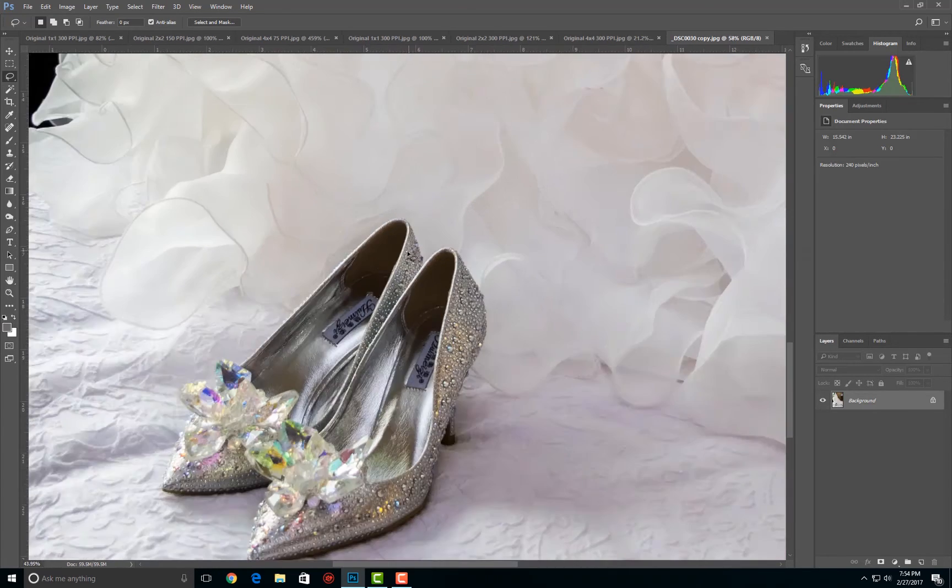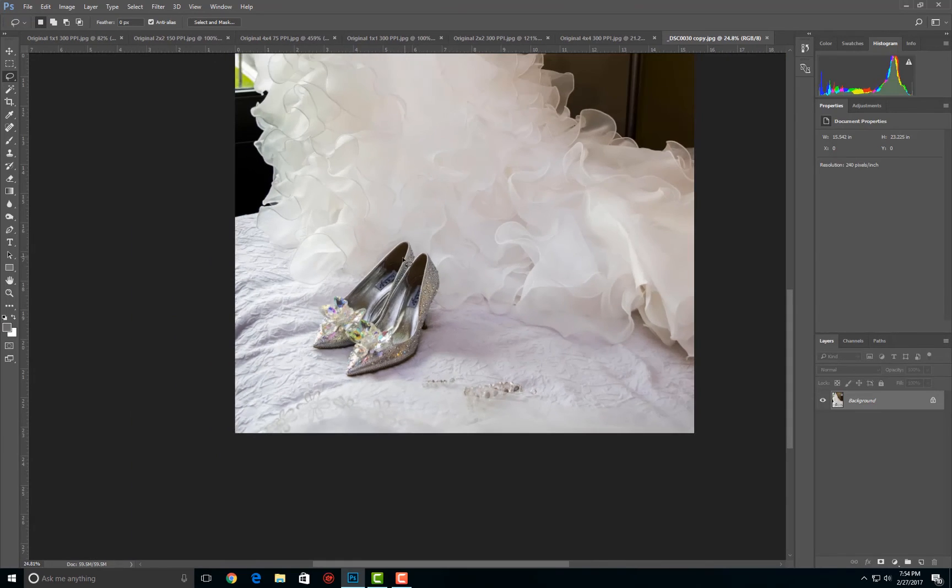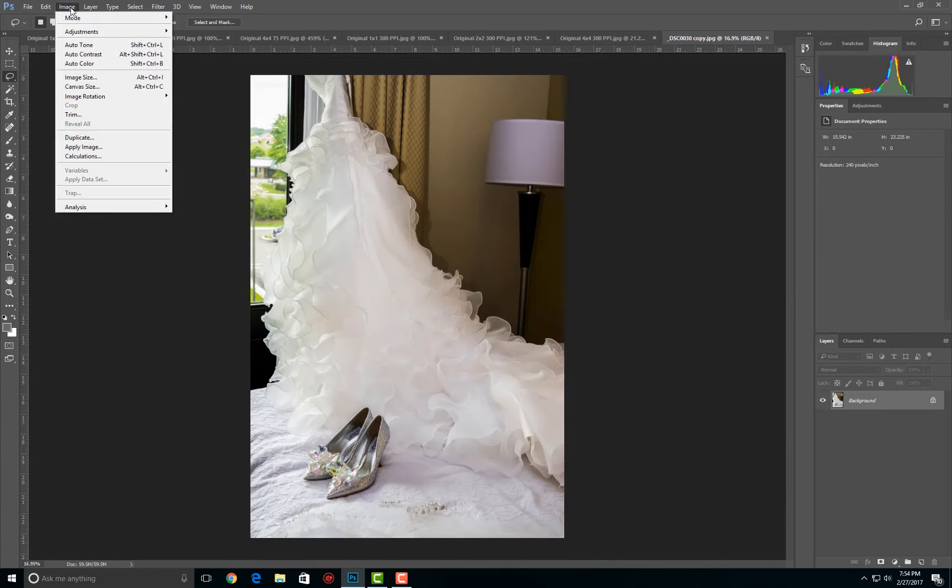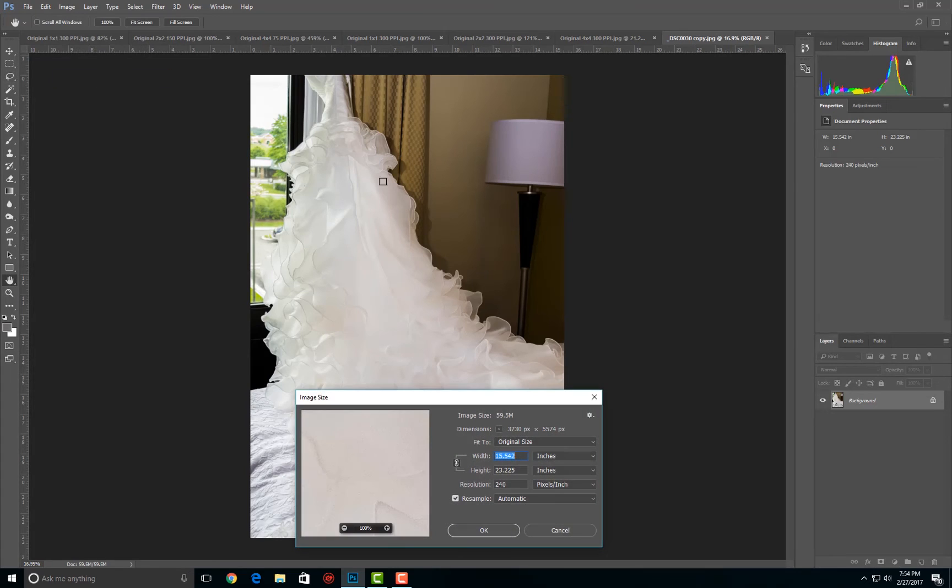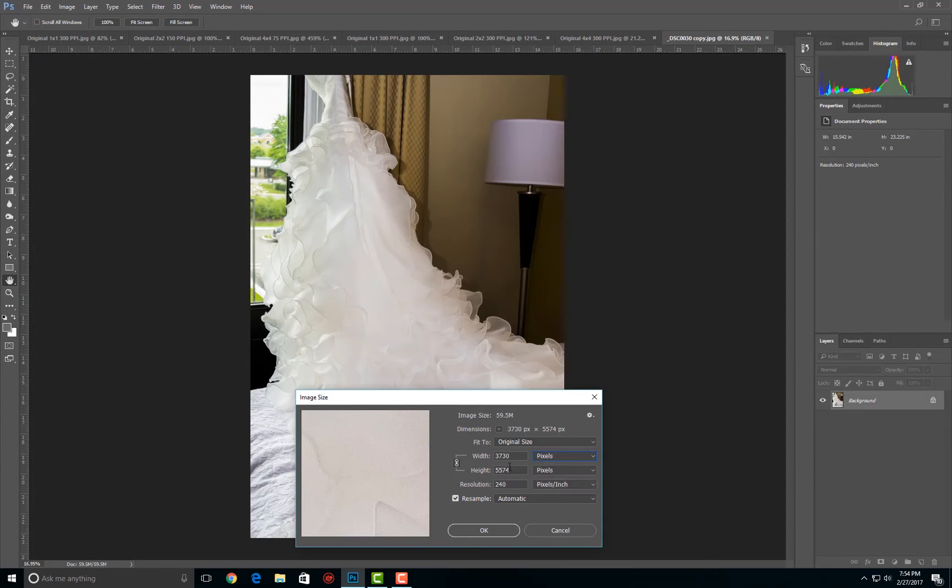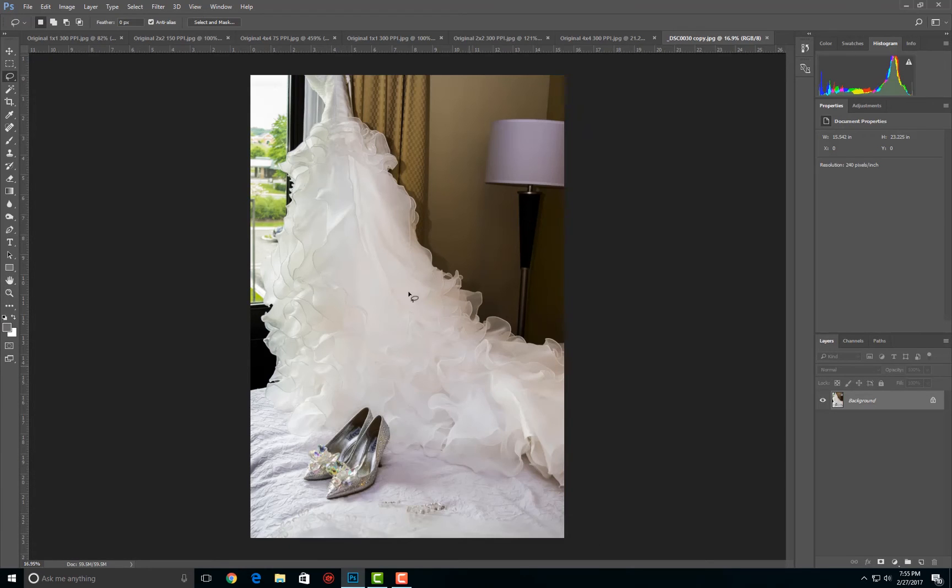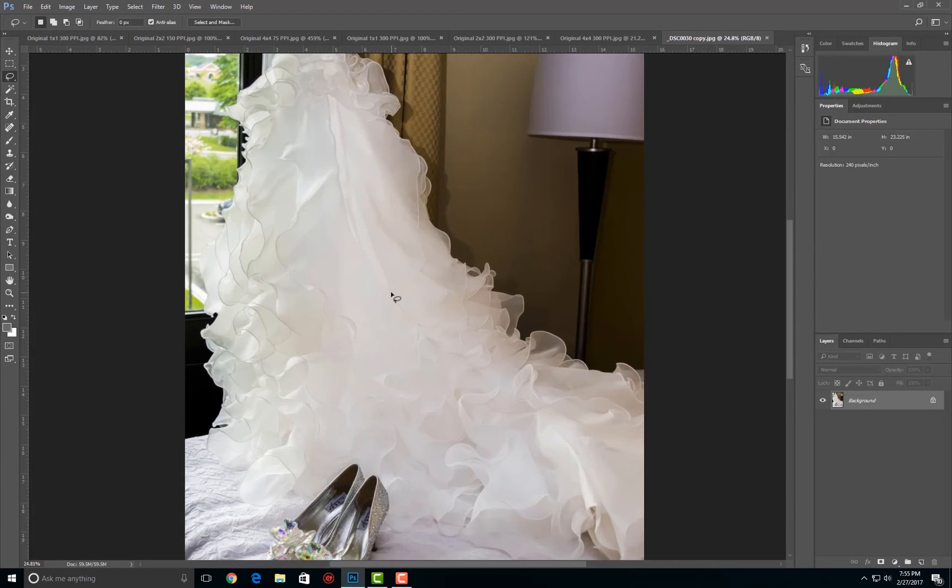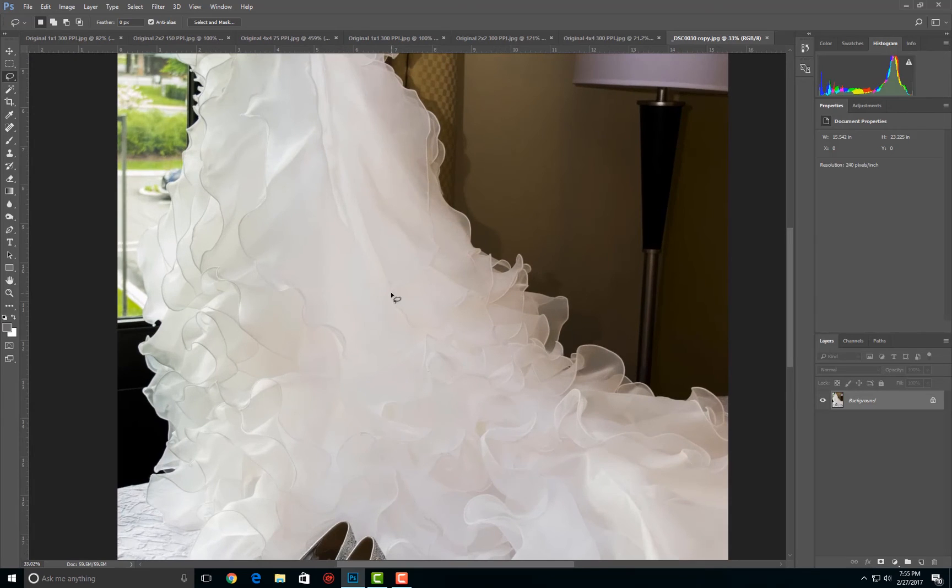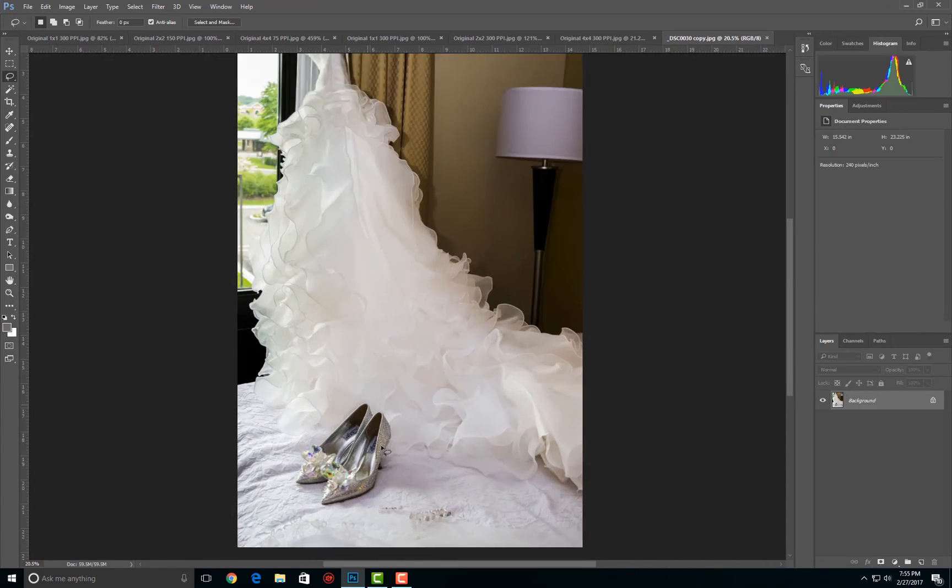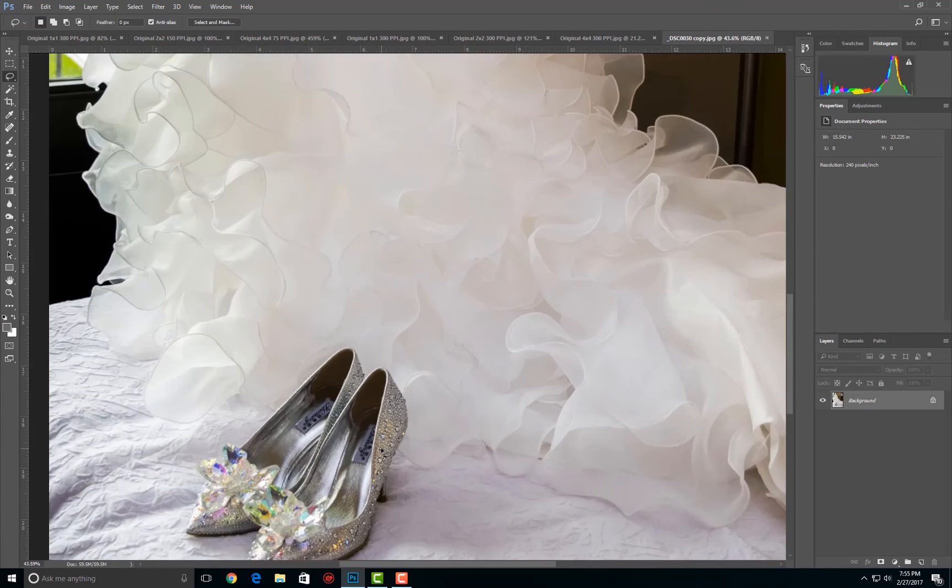And this, even at the native resolution, can be blown up quite a bit without any pixelation beginning to show at my native resolution, which is extremely high. Let's go to pixels: 5574 by 3730. You can see that I can print this at 15 and a half by just over 23 inches without any kind of upressing. So I am printing entirely with my native resolution.